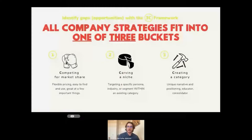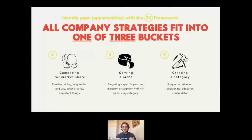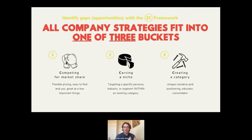Now that you have your 10 competitors, I'm going to walk you through another exercise called the 3C Framework. This will really help you identify the gaps or opportunities your company can take advantage of. Keep in mind that all company strategies fit into one of three buckets: competing, carving, or creating. As I describe these strategies, think about your category — I'll bet specific vendors will come to mind as we go through each of these.